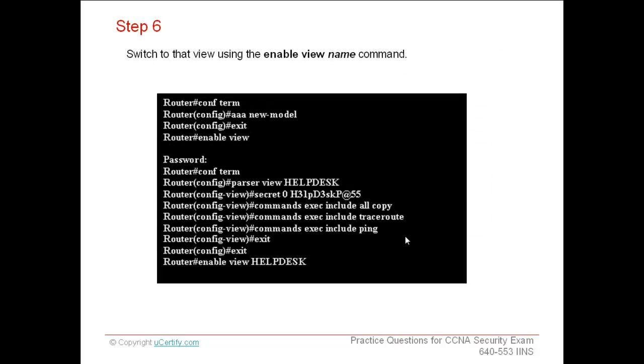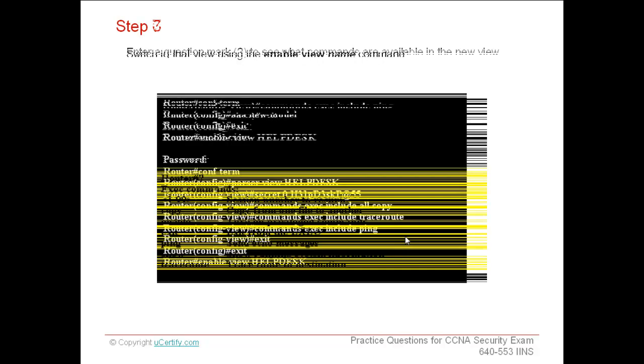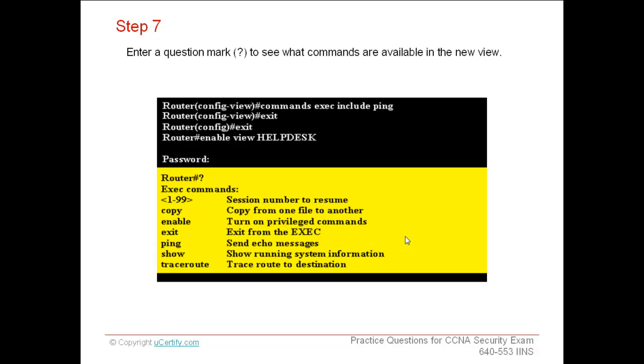Now, exit from the global configuration mode and return back to the privileged execution mode. Switch to that view using the enable view name command. If you want to see what commands are available to the new view, enter a question mark in the privileged execution mode. It shows a list of all commands.